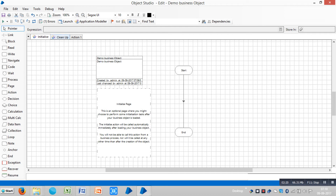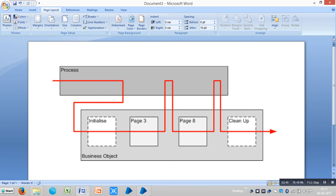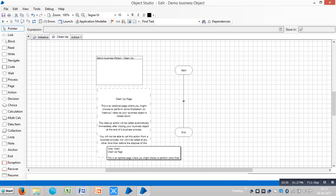Next, the Clean Up page is also an optional page where you might choose to perform some finalization or cleanup tasks. When your business object is closed down, the Clean Up action will be called automatically, immediately after closing your business object at the end of the business process.